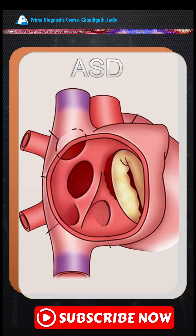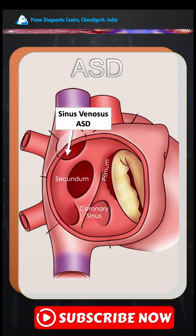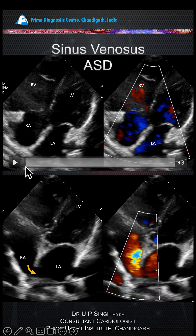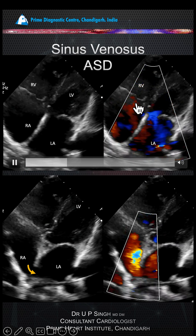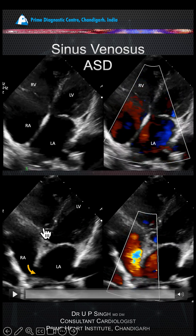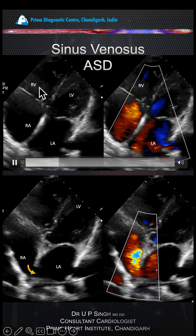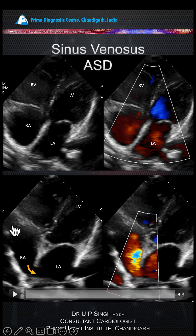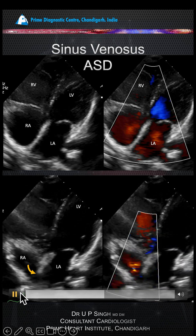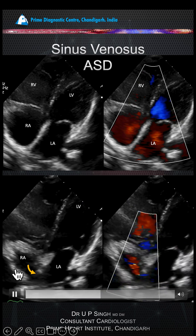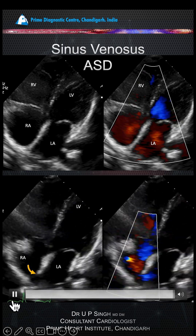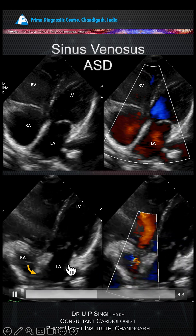We are talking about atrial septal defect, specifically the sinus venosus ASD, which is relatively uncommon. If you see on a color Doppler four-chamber view more flow in the right ventricle than in the left ventricle, it arouses suspicion — with a dilated RA and RV — that there is increased left-to-right shunt. Moving the probe cranially, you can see a small defect which is not very easy to visualize. This is a sinus venosus ASD.